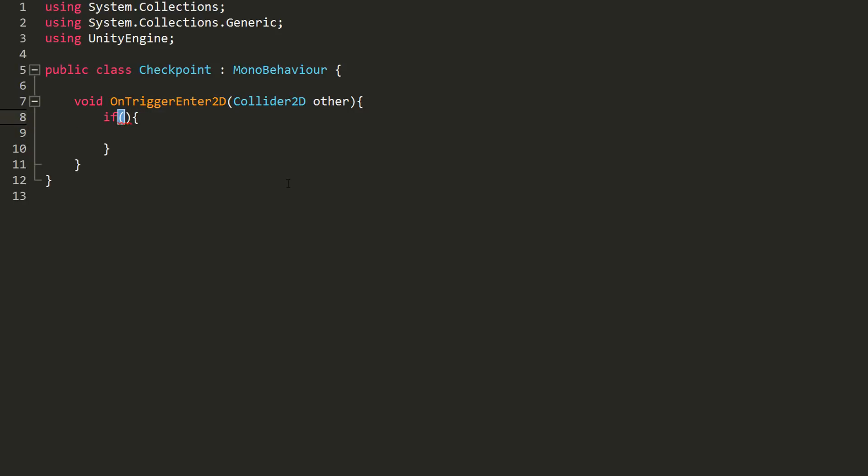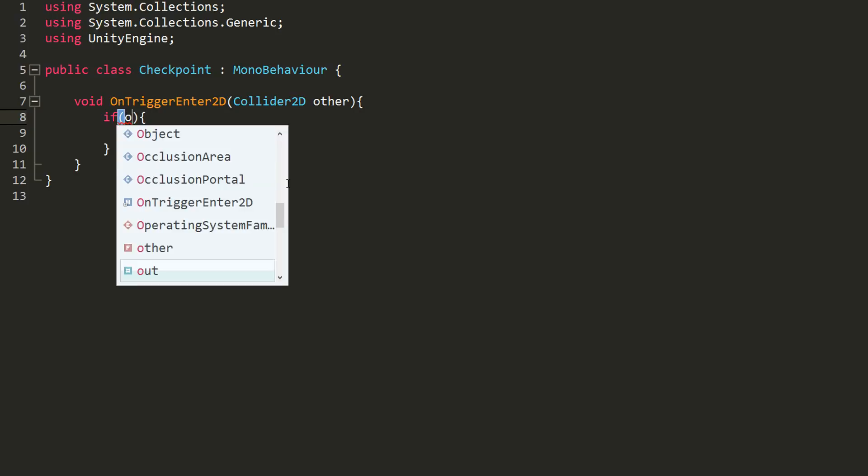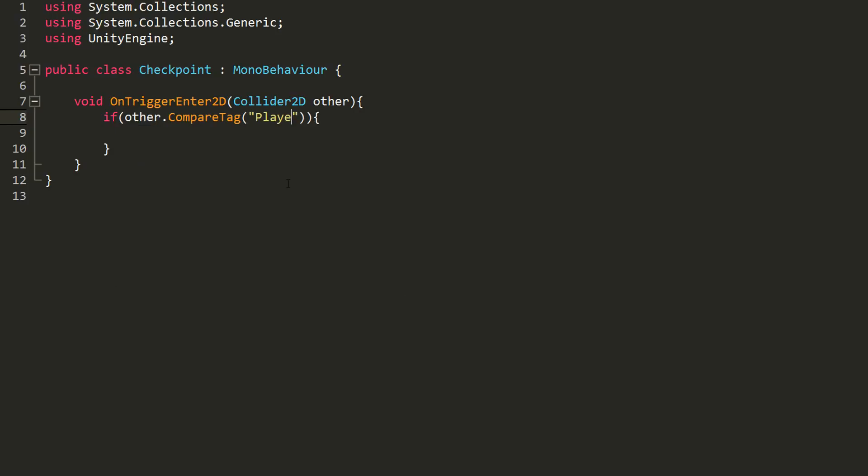Inside of it, I'll now make an if statement making sure that what I've collided with is indeed the player character and not something else like an enemy. To do so, I'll simply check whether what I've collided with has the player tag, which I will add to my player as soon as I head back into Unity. If that's the case, then I want this checkpoint's position to be the GameMaster's last checkpoint pose.